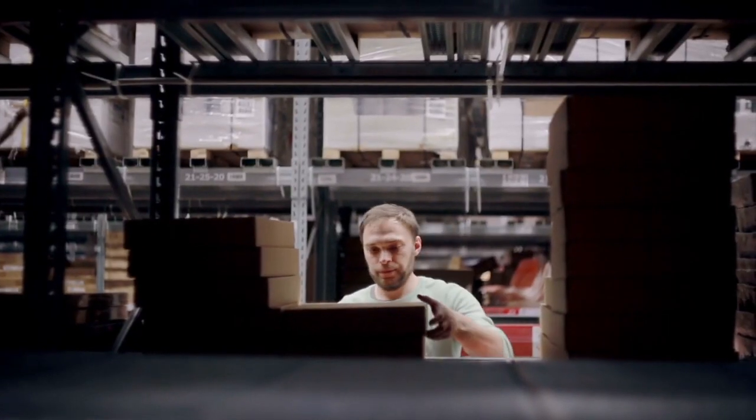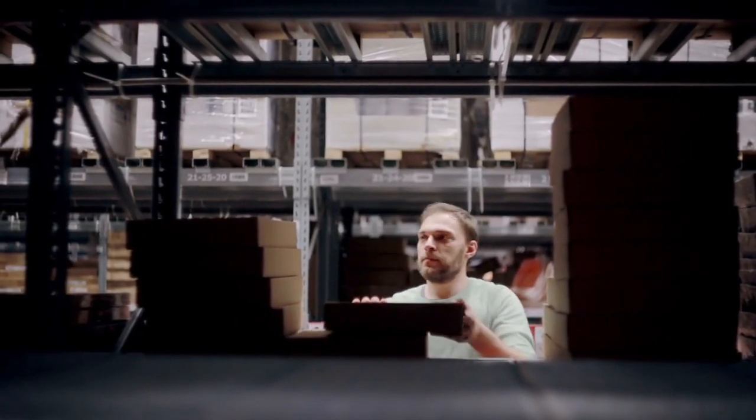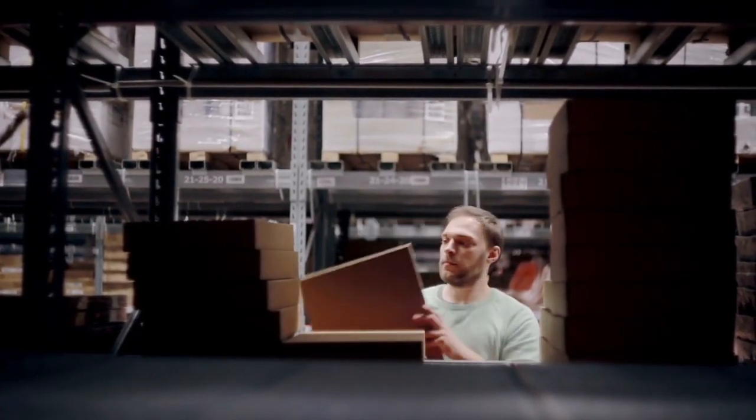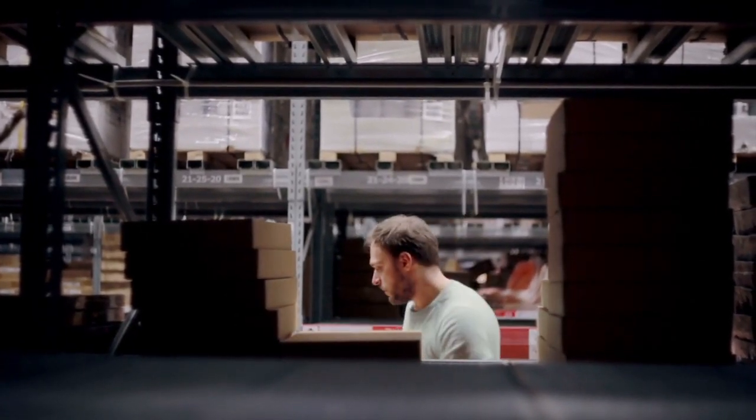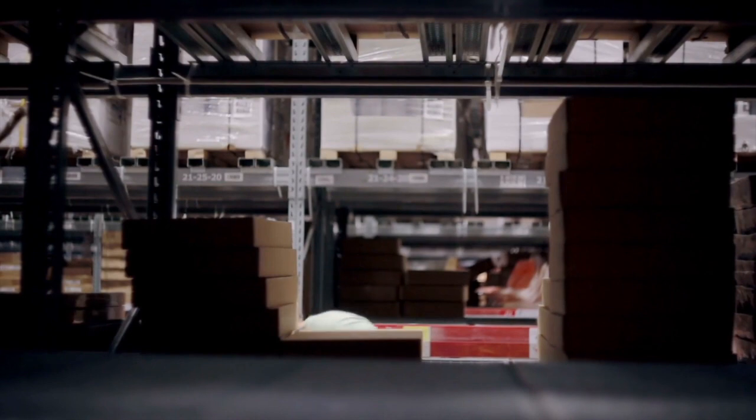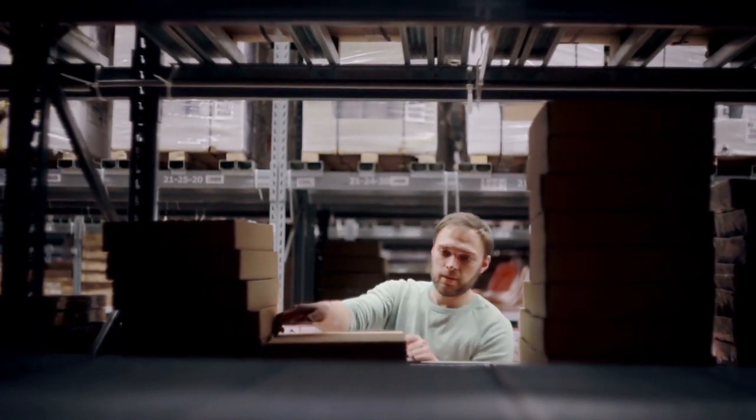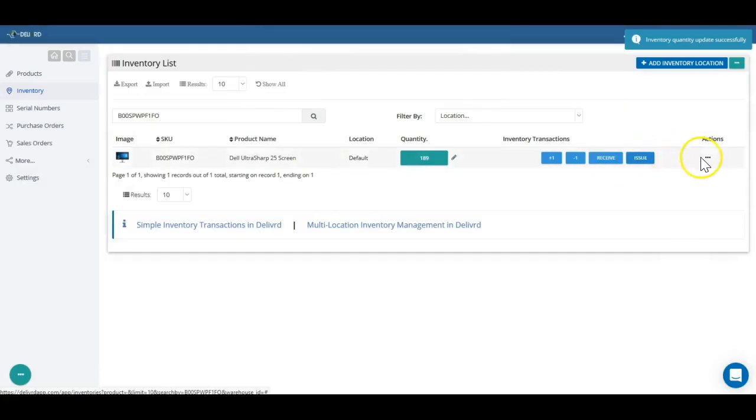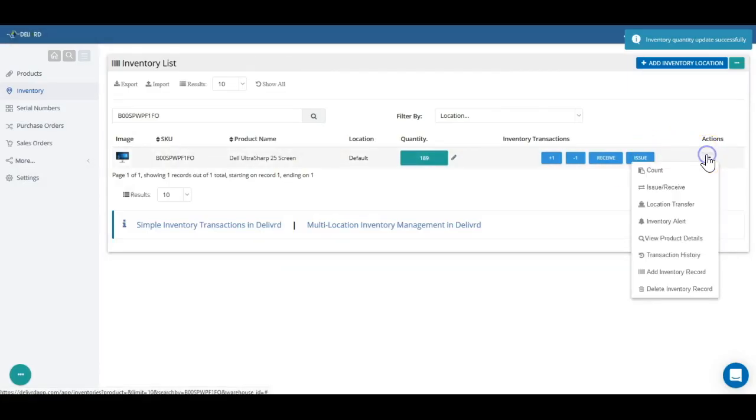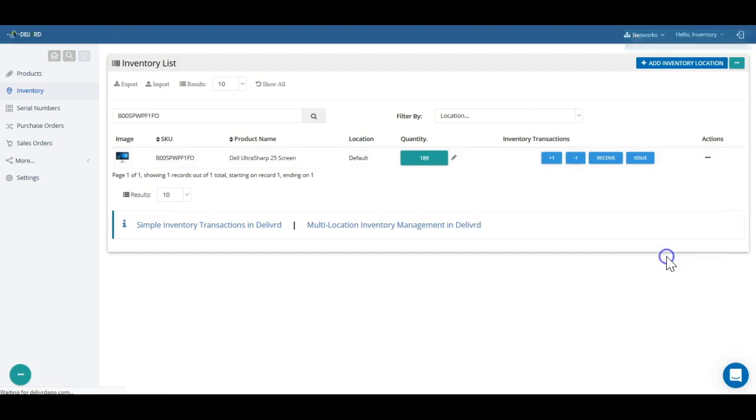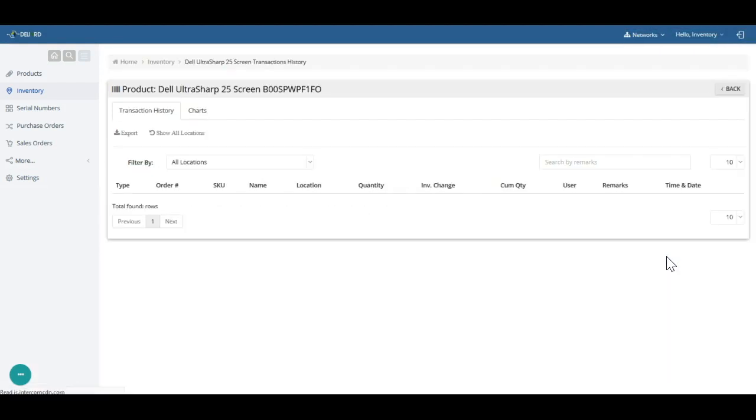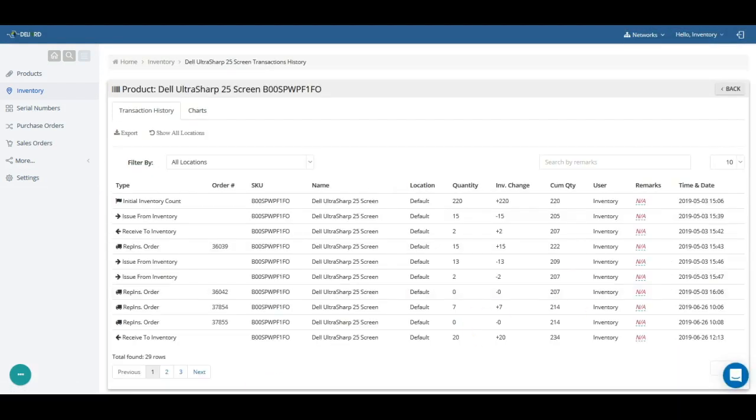When you issue stock, usually to a sales order or a return to vendor, you use Delivered's issue inventory transaction, which reduces inventory by issue quantity. Any inventory transaction is written to Delivered's transaction history, which allows you to understand how inventory has progressed over time for each product.